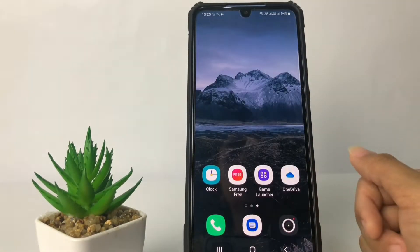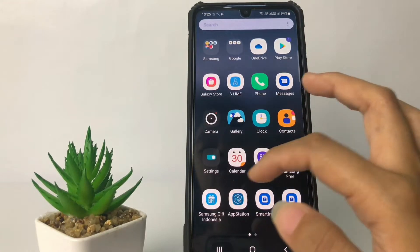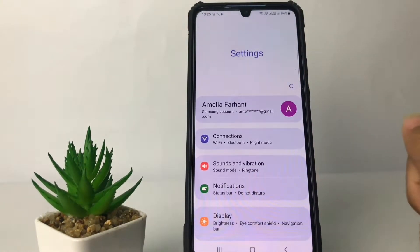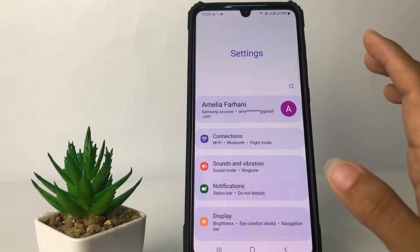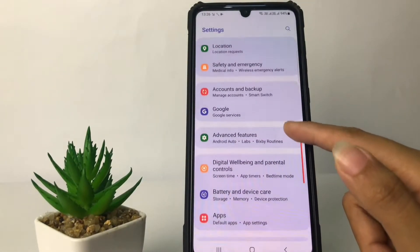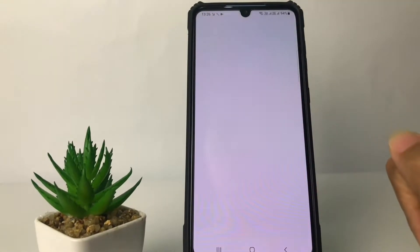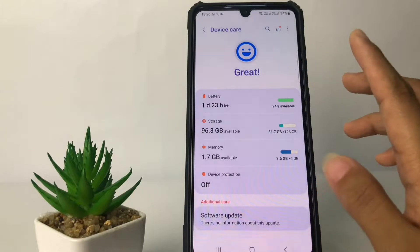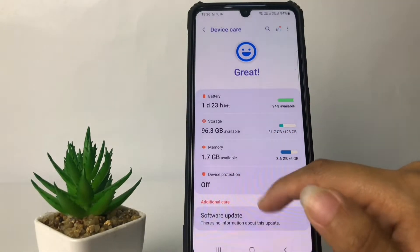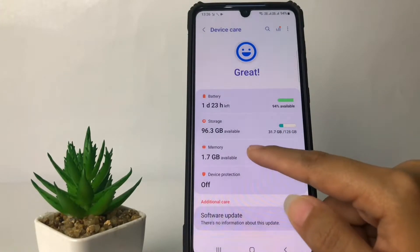To get started, you just have to go to Settings if you want to check your RAM. You can also check it on the box of the phone, but if you want to check it on your phone, scroll down until you find Battery and Device Care. You'll see options including Battery, Storage, Memory, and Device Protection — go ahead to Memory.